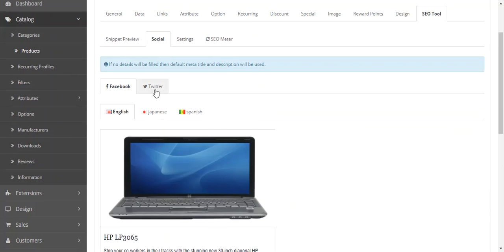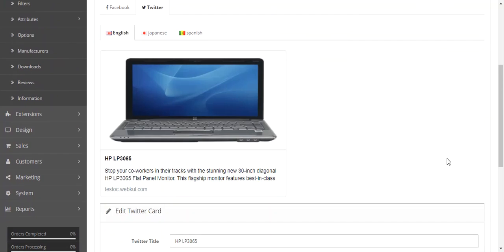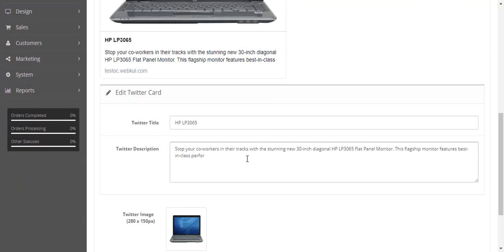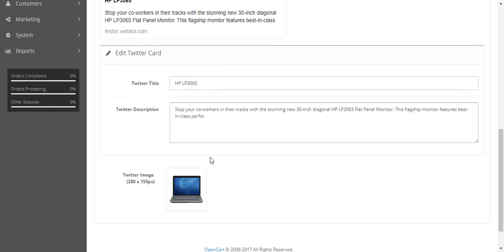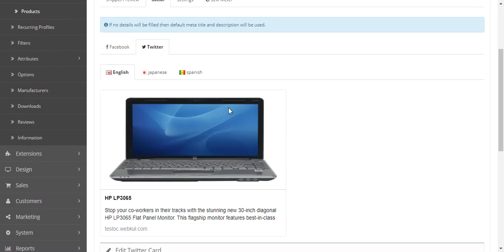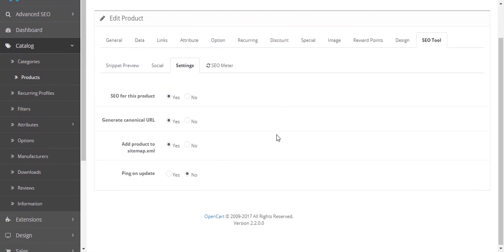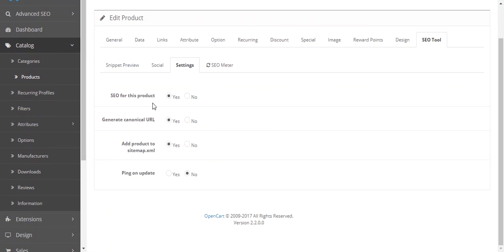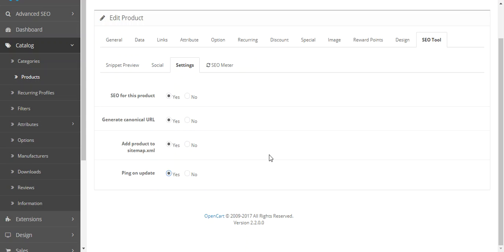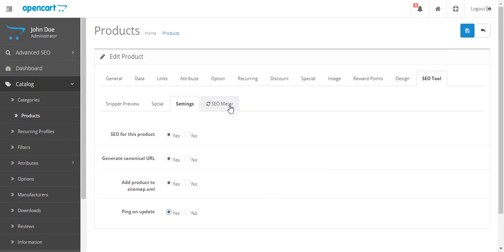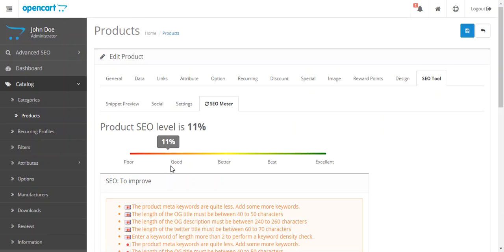The same goes for Twitter. If you want to edit the Twitter card title and description, you can do so. Then this is the video settings. If you want to enable SEO for this product, click yes. Enable rich snippets, click yes or no. Add product in the sitemap, click yes. Ping on update, click yes. Then this is the SEO level.